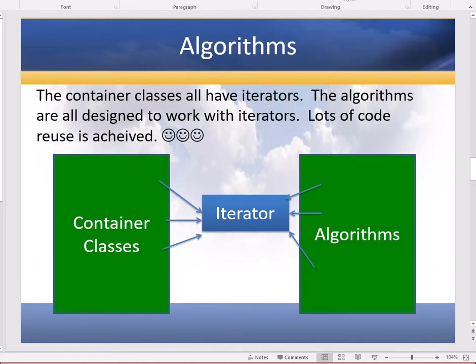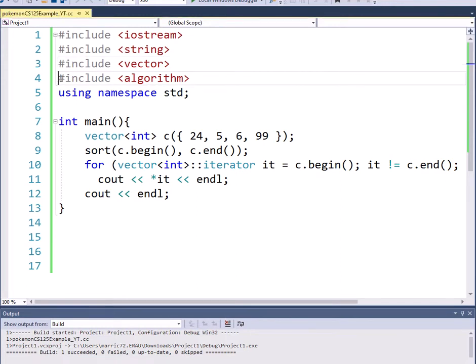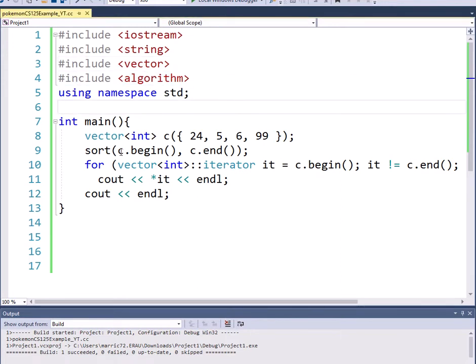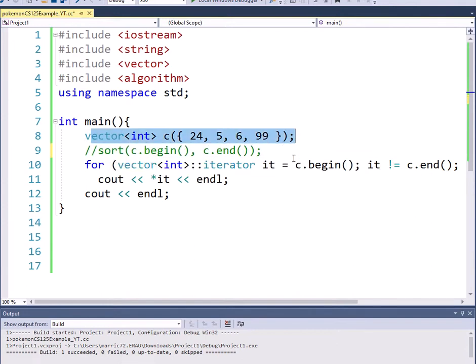So let's try an algorithm. I've got the algorithm header included and I'm going to comment this out first. I've got a vector. I'm initializing it with 24, 5, 6, and 99.